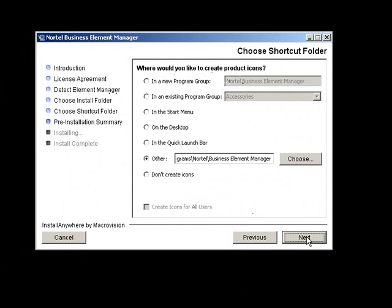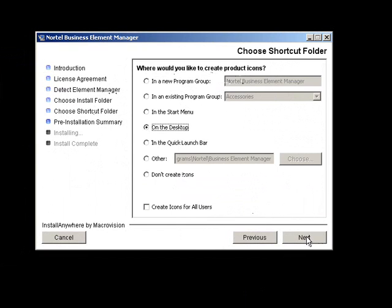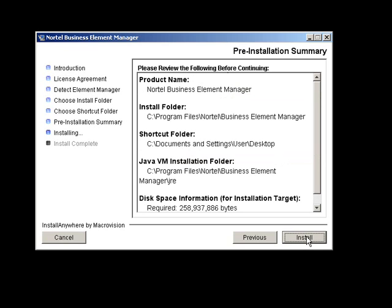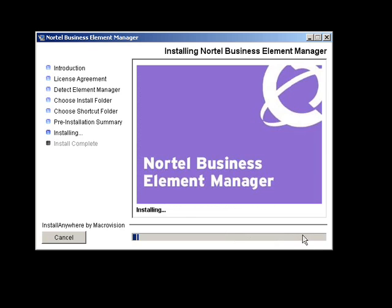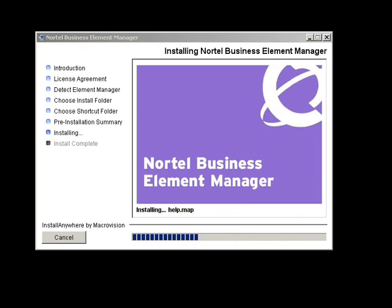Where do you want your icons? Do you want a program group, desktop, etc.? I like mine just on my desktop. Here's the summary. Before we kick off the installation, click install. I'm going to pause while this finishes.